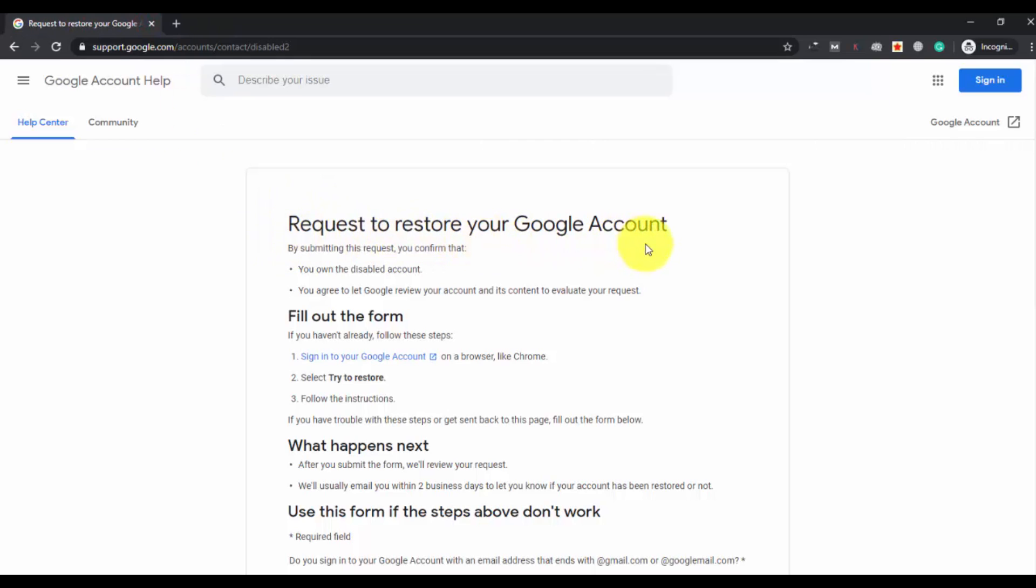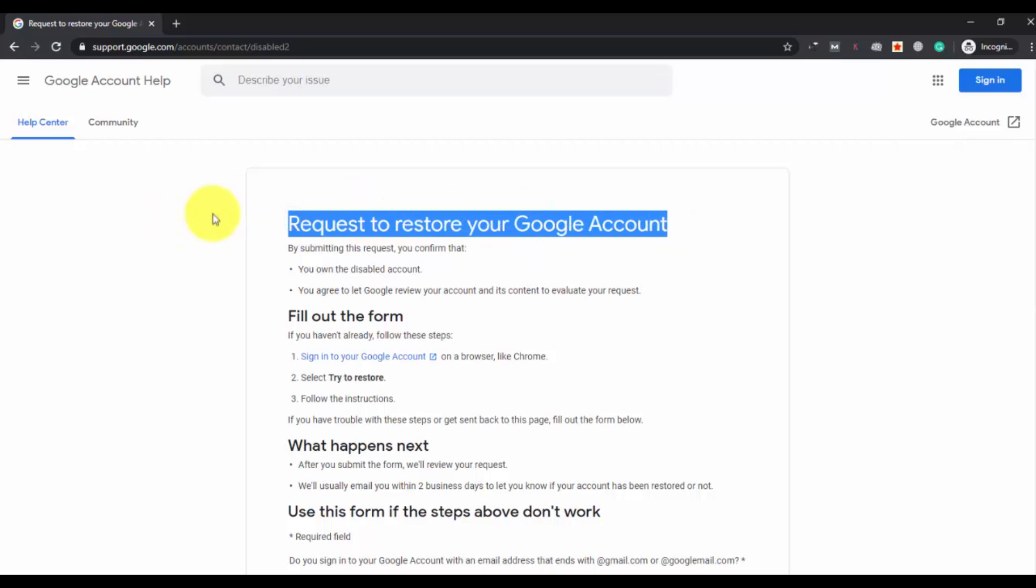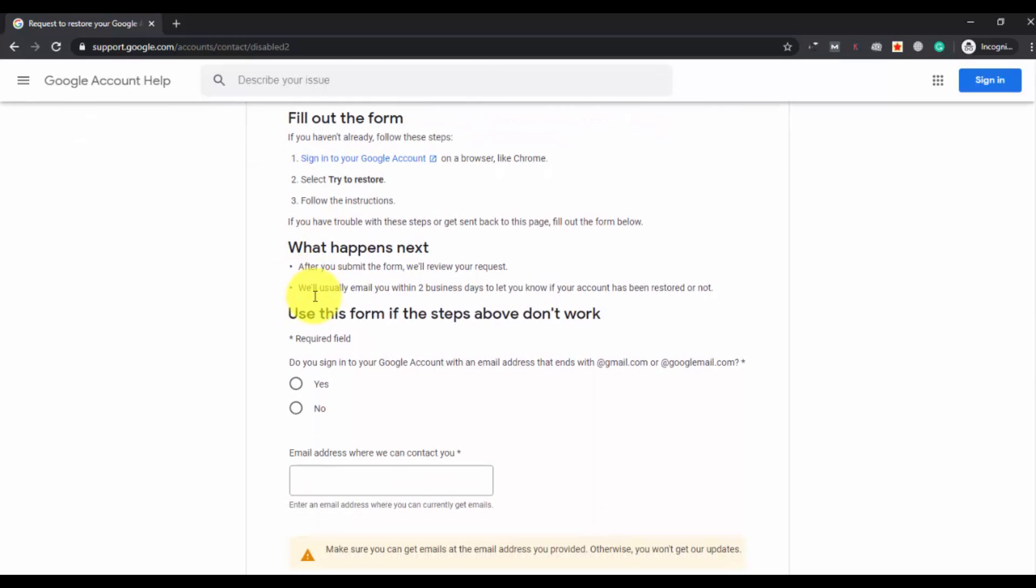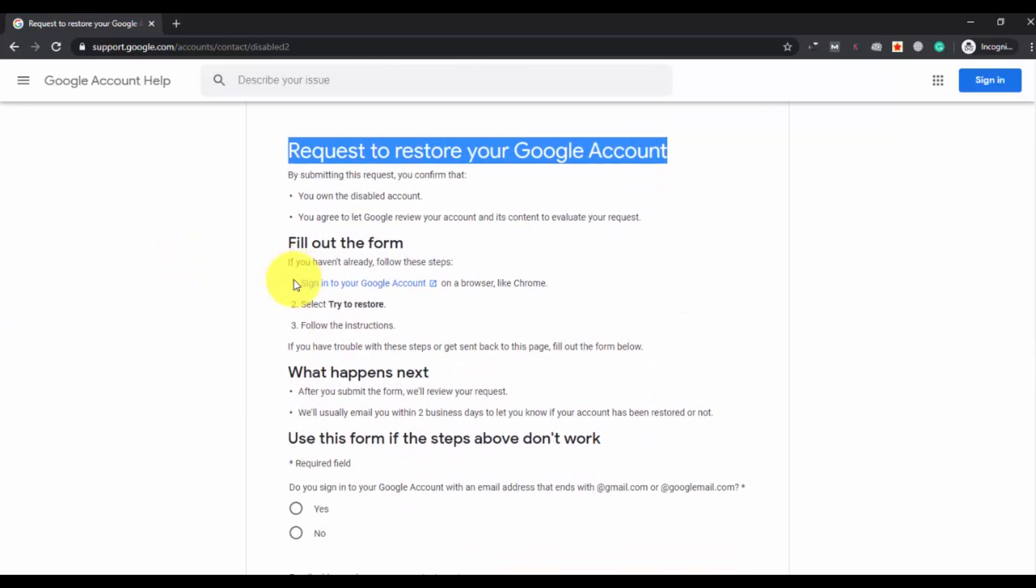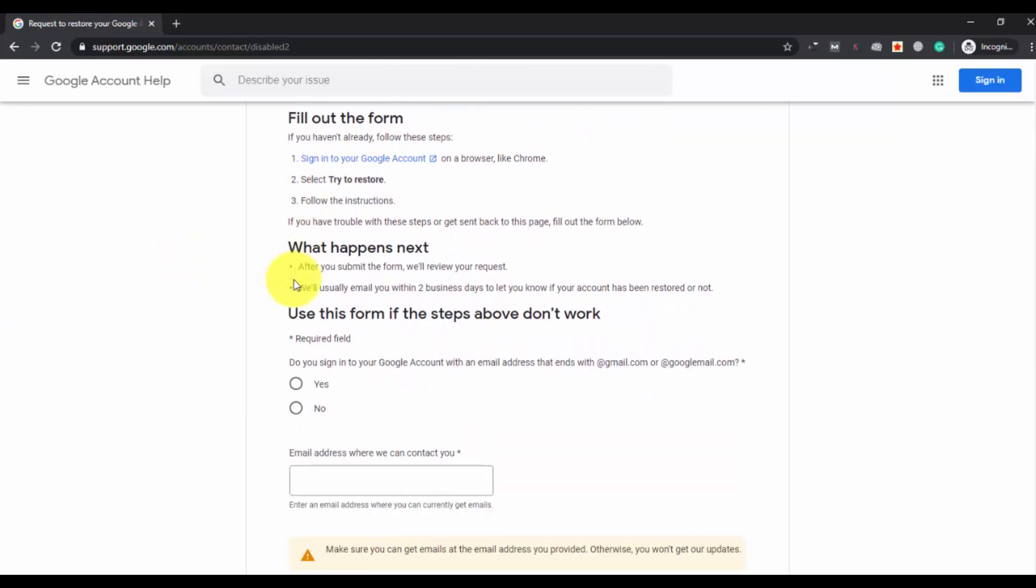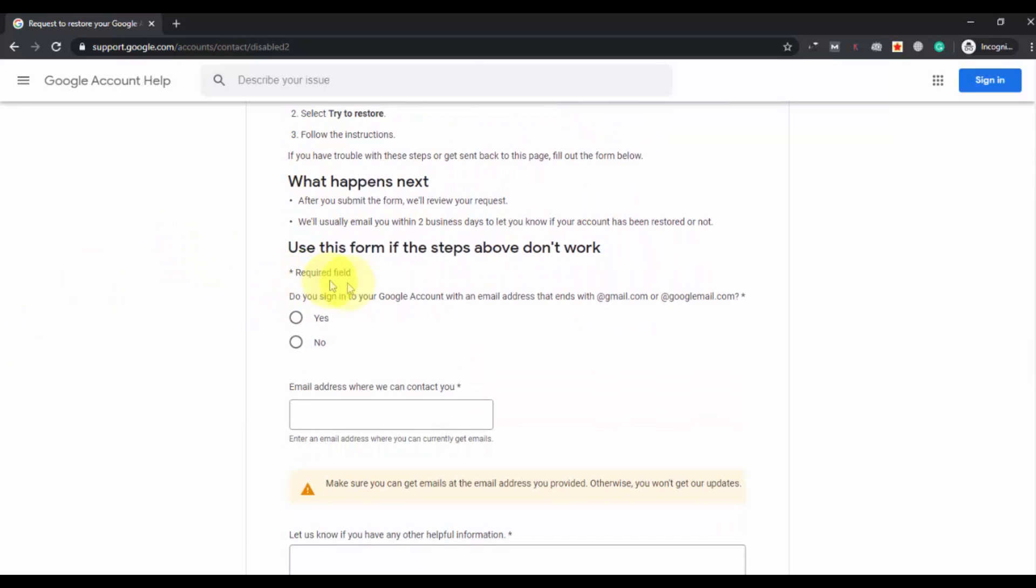So here it is - the official page for Google account. Here you will see 'Request to restore your Google account'. You can request to Google so that they can restore your Gmail account. You have to submit a form with the information they want, and then if they find it genuine or correct, they will give the access back to you. You have to fill out a form, then they will review your request and email you back within two business days to let you know if your account has been restored or not.